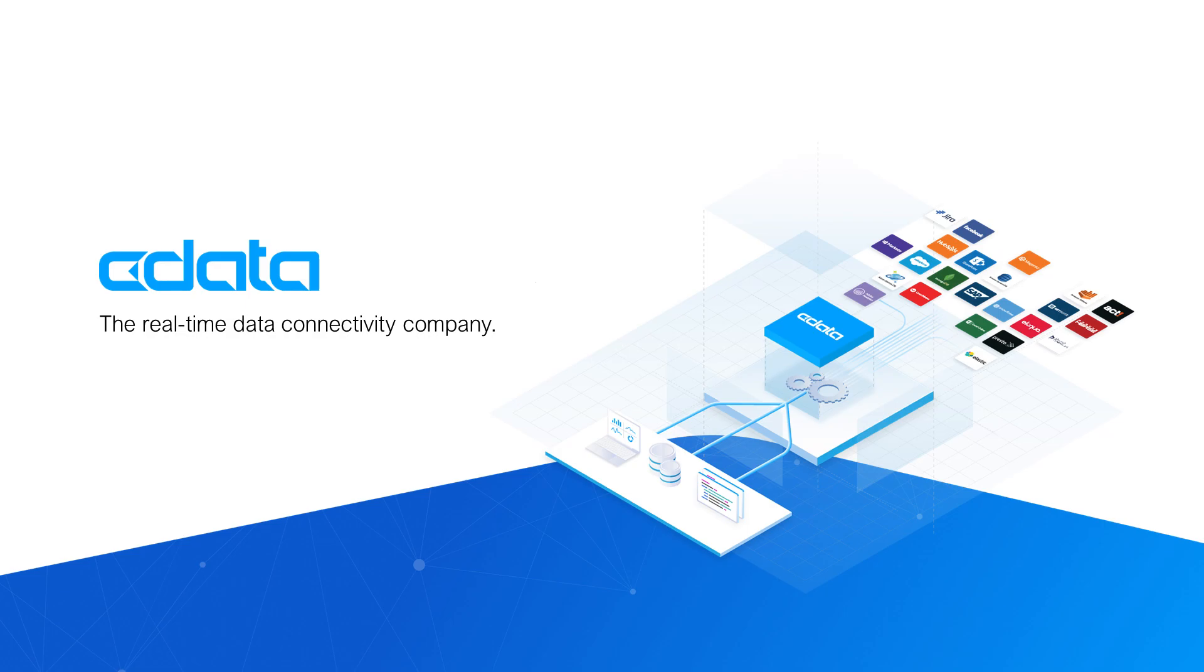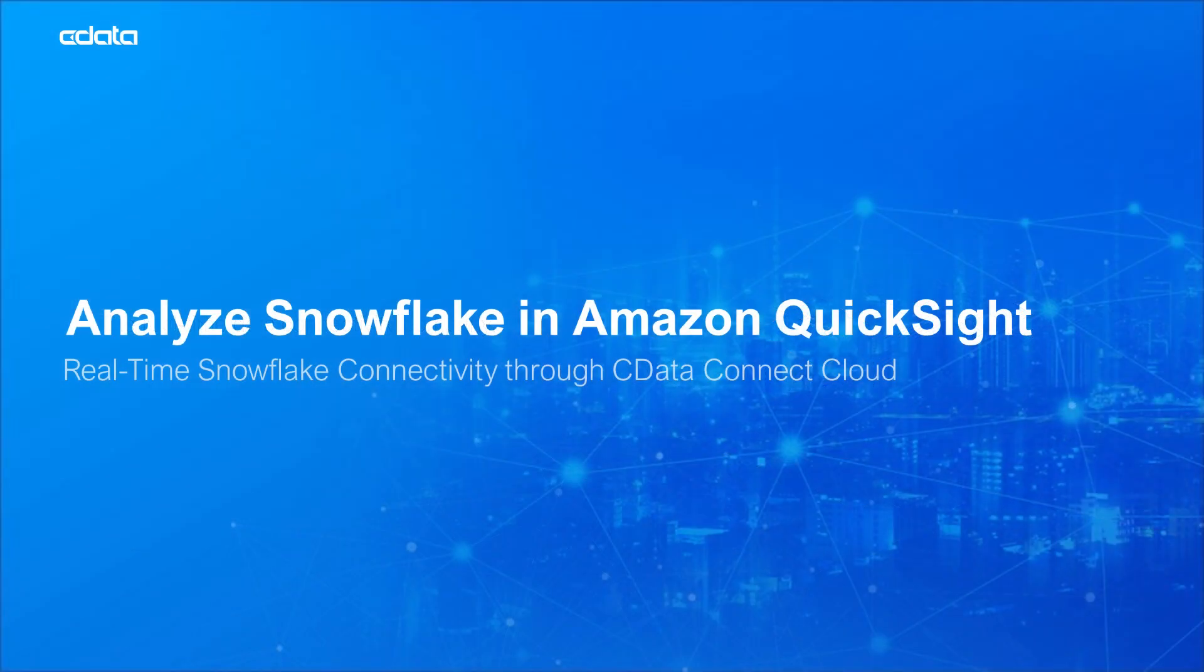CData Connect Cloud provides access to your Snowflake data in Amazon QuickSight. With Connect Cloud's Data Connectivity as a Service, you can easily work with your cloud data in your preferred cloud tools and applications.